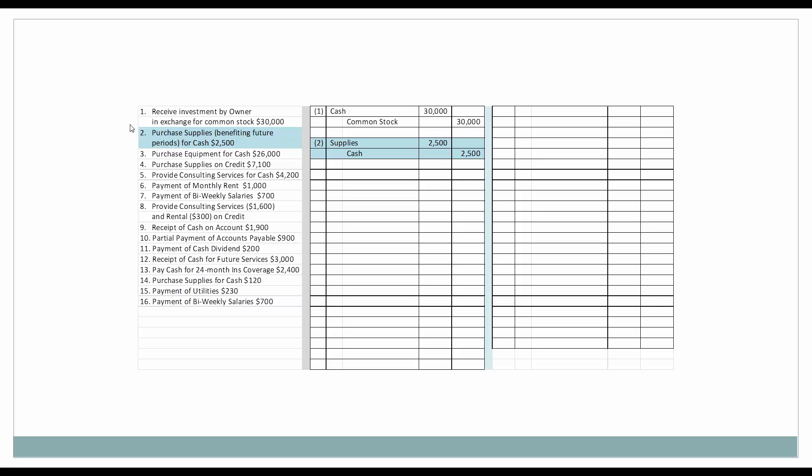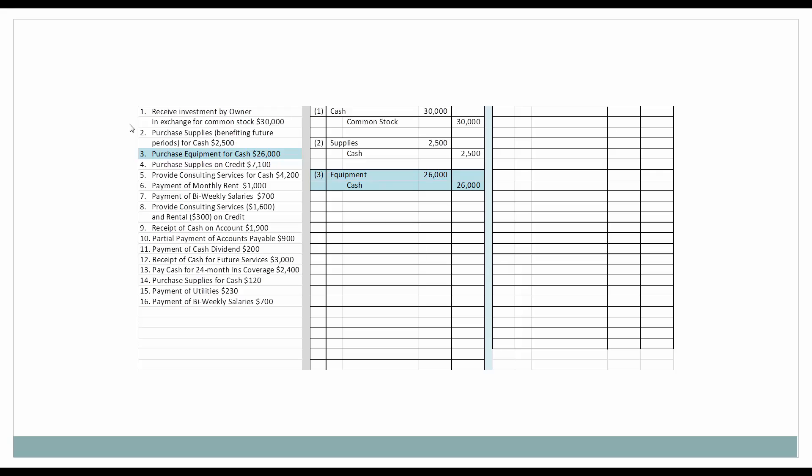Next, we are going to purchase supplies benefiting future periods. Since it's going to benefit future periods, we are considering this to be an asset. If we were purchasing supplies just for the month, then we would consider it to be supplies expense. But since it's for future periods, which is the hallmark of an asset, we are going to consider this to be asset supplies. We are purchasing it for cash, so cash is going down. Supplies are an asset — to increase an asset, we debit it. Cash is an asset, and when we decrease an asset, we credit it.